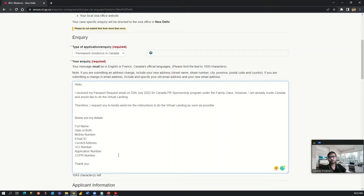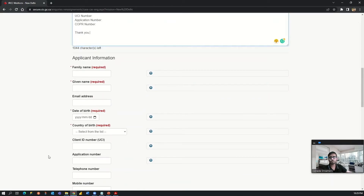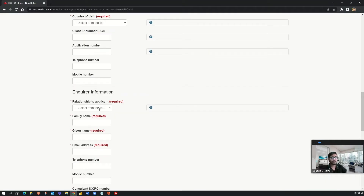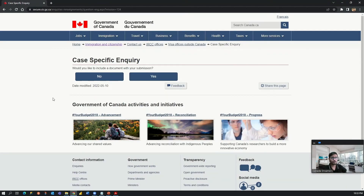Although you don't have to write your personal details in the message body because you will fill these details in the sections below anyway — it's just up to you. Then you can fill out the personal information fields, especially your UCI and application number. You can refer to these numbers from your GC Key account or on your passport request letter. The inquirer information can be set same as applicant so that you don't have to write all these details again.